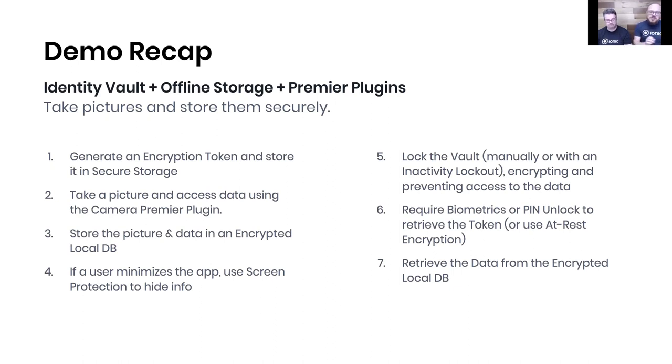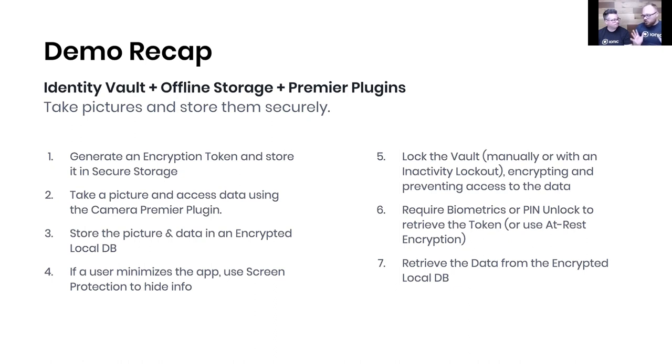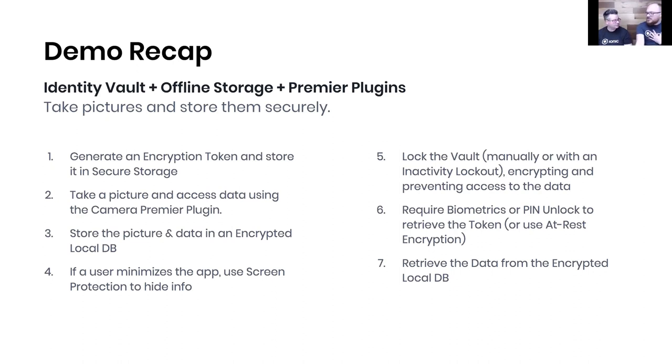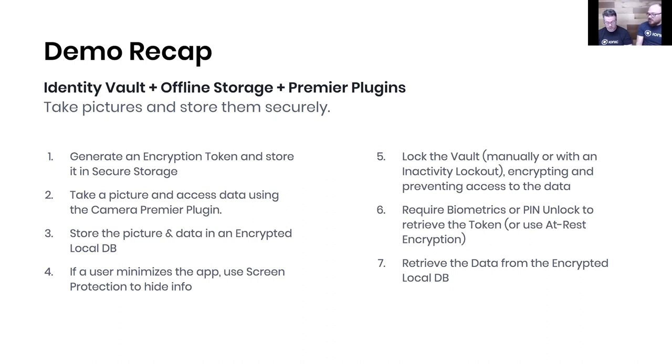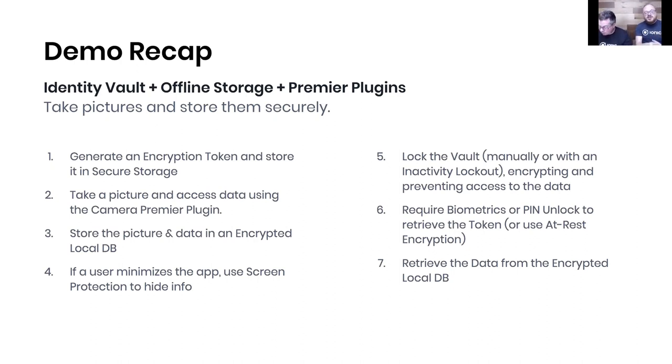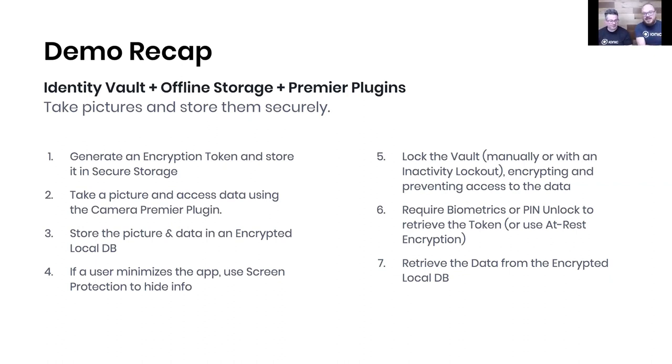We then took a picture using our camera plugin with that easy config object, just saying here's our settings for the picture. We then took that and stored it in the local database with a simple dot set - we just said 'hey, take it.' We don't really care how the encryption works at that point, it's just going to happen. Then we showed off you minimize the screen, we hide everything.